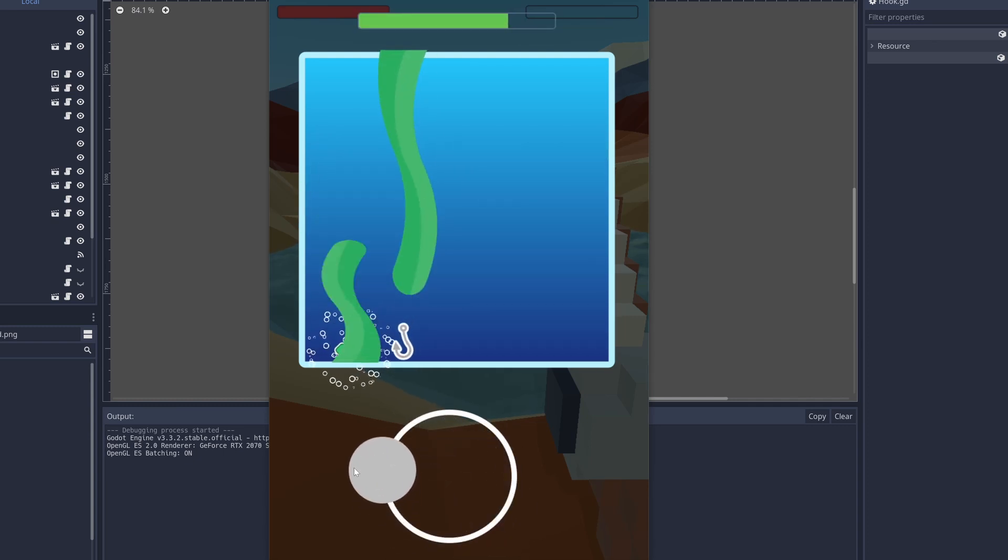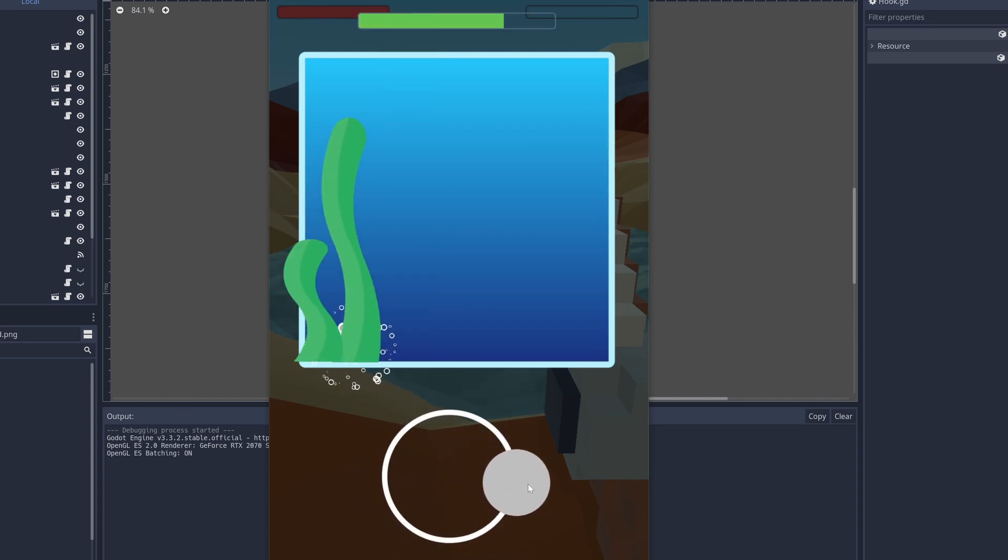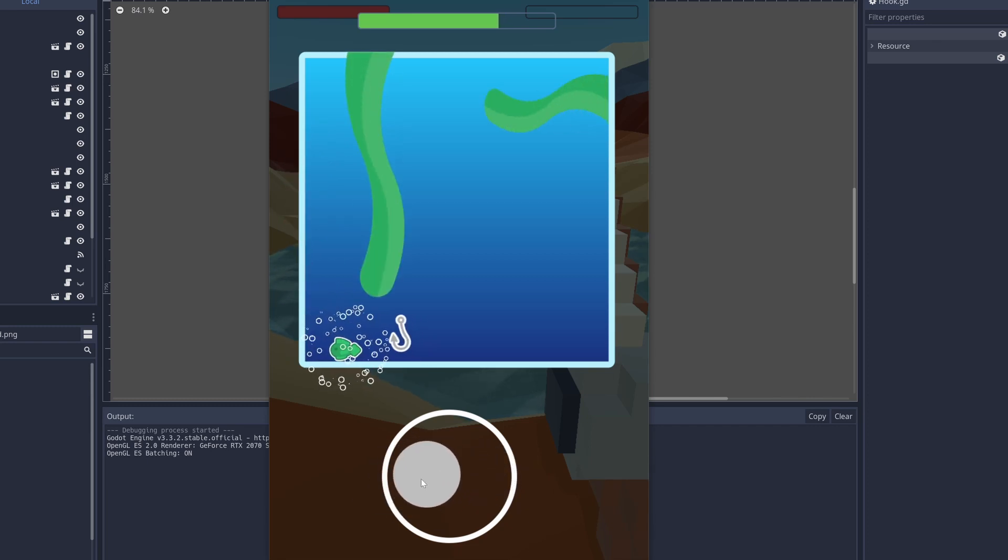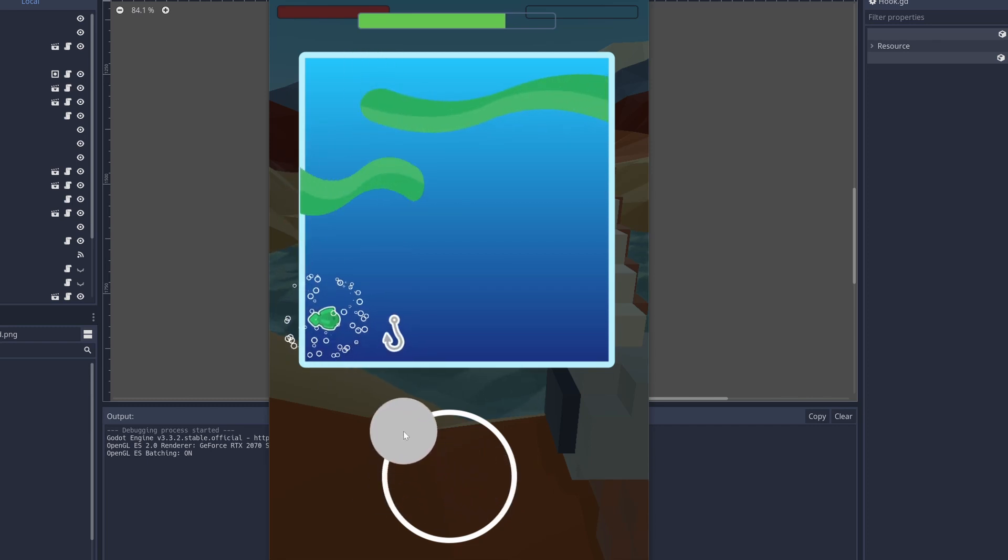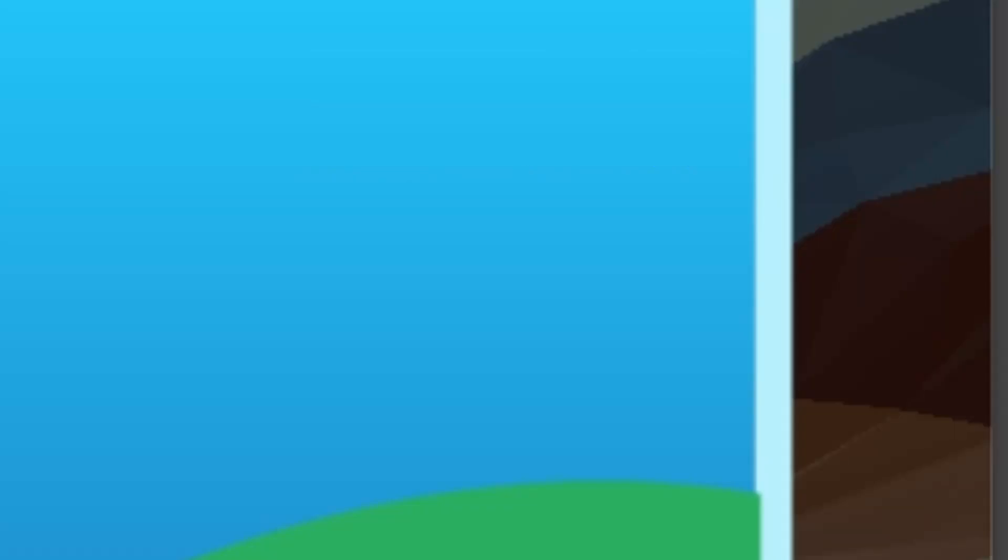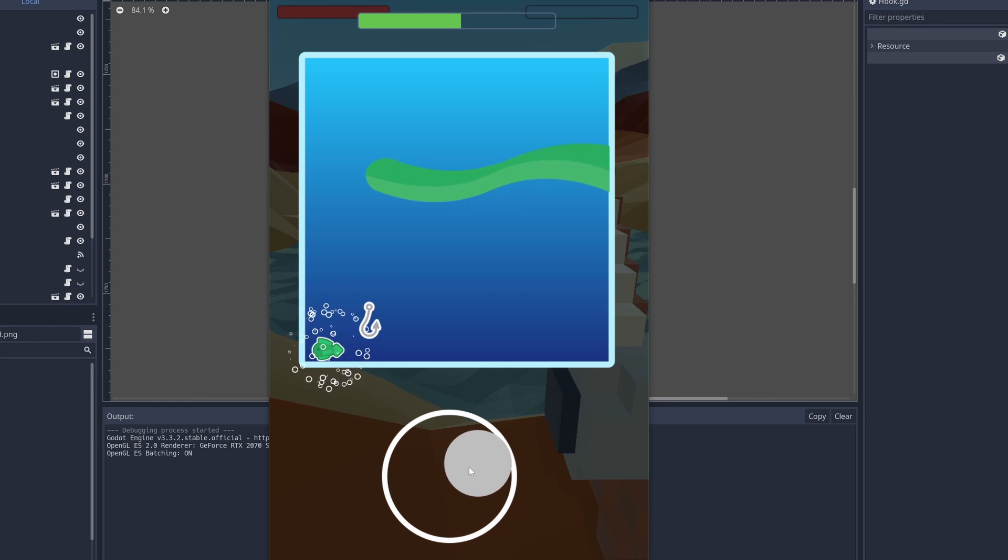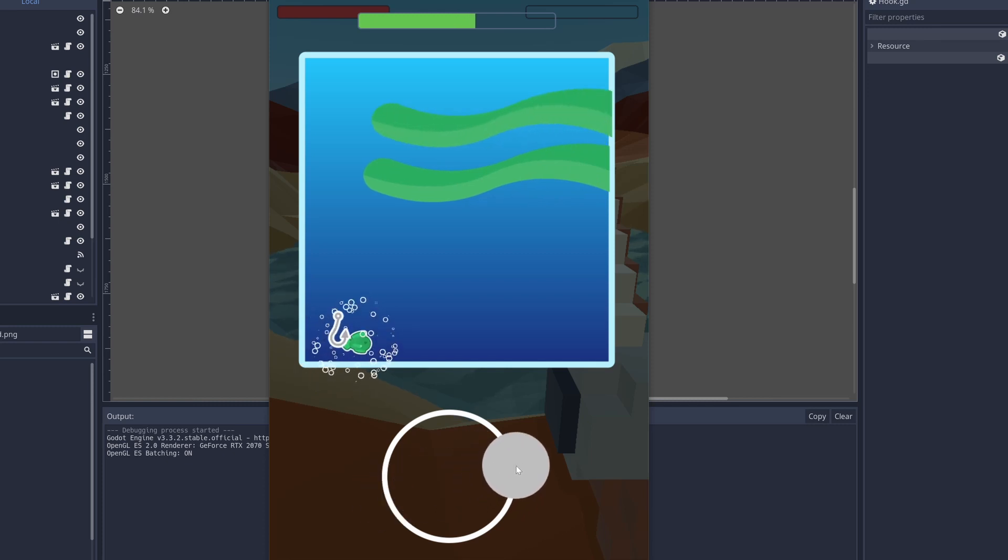It does happen pretty suddenly though, so I feel like some sort of warning popup would be nice. I also don't like how you can kind of see the end of the seaweed, but I'll fix that somewhere down the line. I want to prioritize adding content before I polish up too much.